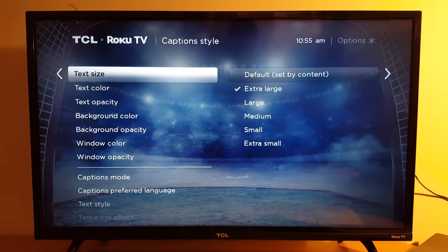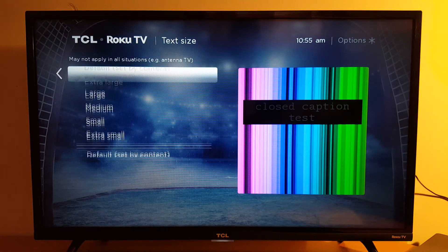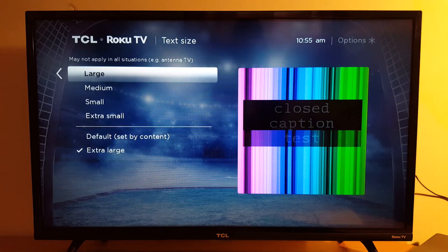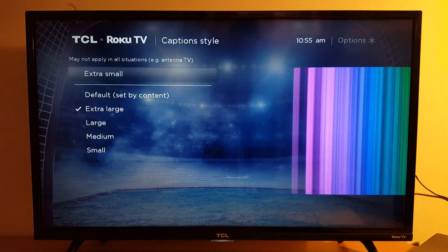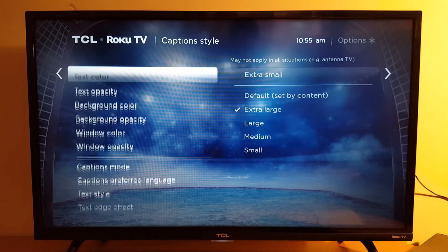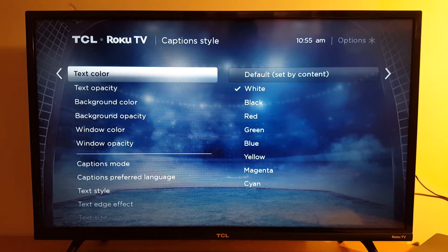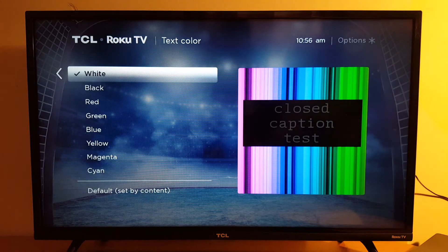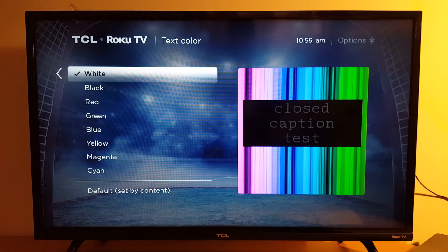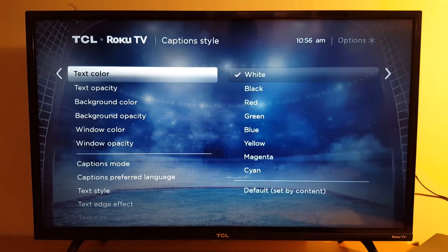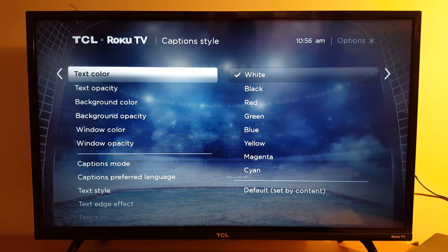Text size is very important. You can choose extra large, large, medium, small, or extra small. For text color, the standard — I always prefer white or black. I never use red, green, or blue; it's not good for my eyes. I go with black or white depending on what I'm watching.